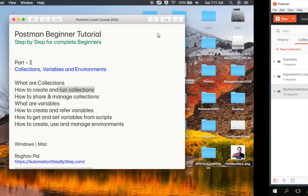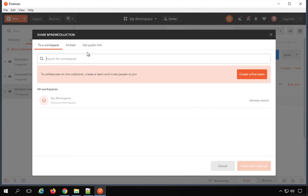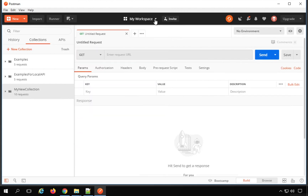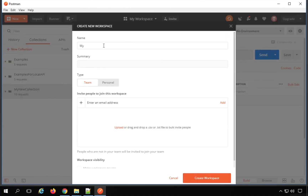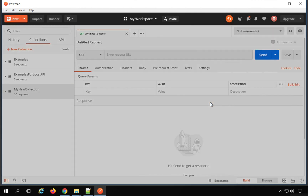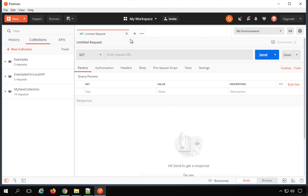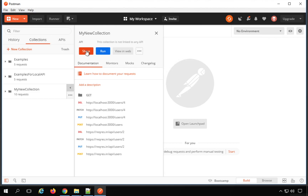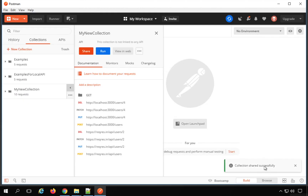Let us also see how you can share and manage your collection. Go to your collection, click on the arrow, and we have a Share button. You can select your workspace and share within that workspace. You can create a new workspace from the workspace dropdown — give it a name, make it personal or team, and click Create Workspace. Then switch back to your earlier workspace, go to the collection, click Share, select the new workspace, and it will say 'Collection shared successfully'.